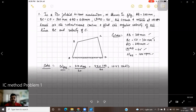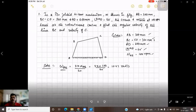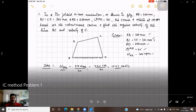Let us find out the angular velocity of crank AB. It is given by 2π·N_AB divided by 60. Inputting 100 RPM, we find omega AB equals 10.47 radians per second.